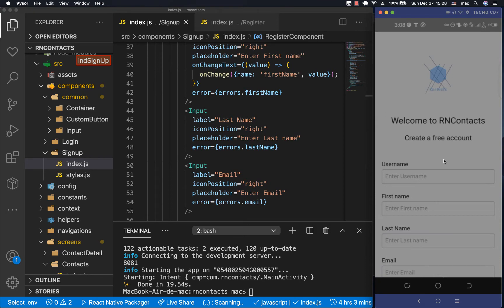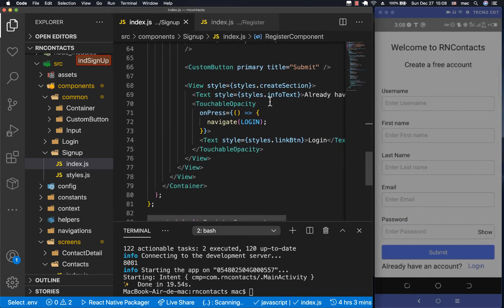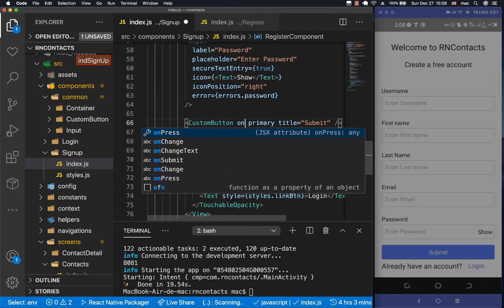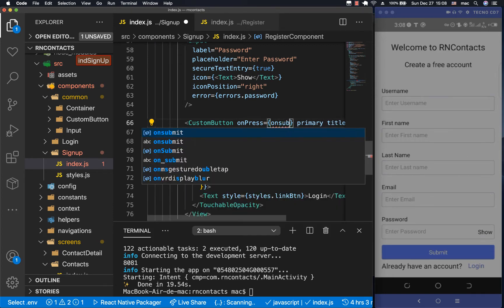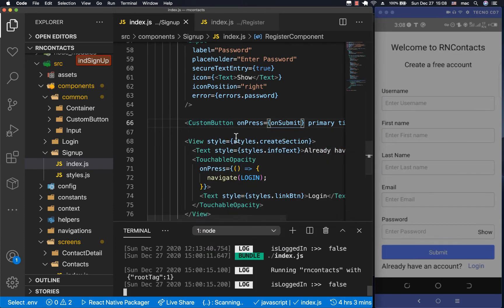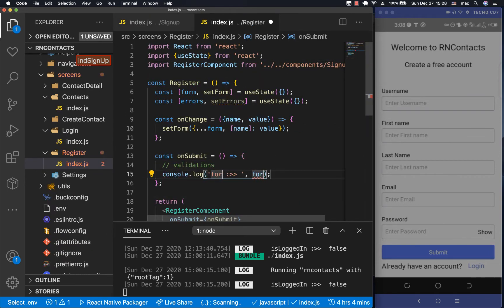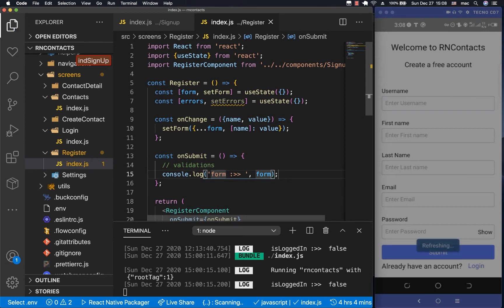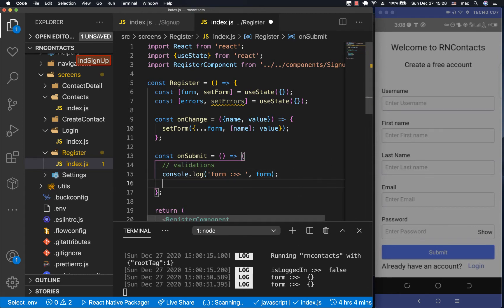To know when the user is submitting, we add an `onPress` to our custom button and hook it up with `onSubmit` from props. Let me bring up the console. Every time the user clicks submit, we do a console log of what's in the form. Clicking submit, you can see the form is empty, meaning we can now do validations and show our errors.